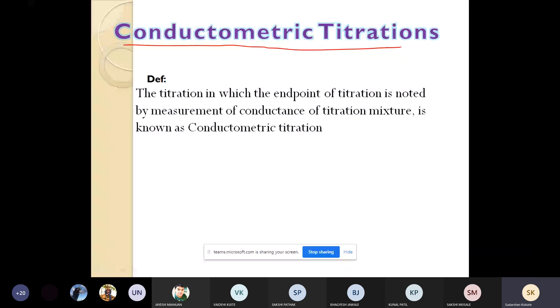In conductometric titration, the electrical conductance depends upon the number and mobility of all ions in the solution. The definition of conductometric titration: it is a titration in which the end point is determined or measured from the conductance of the titration mixture, and this is known as conductometric titration.